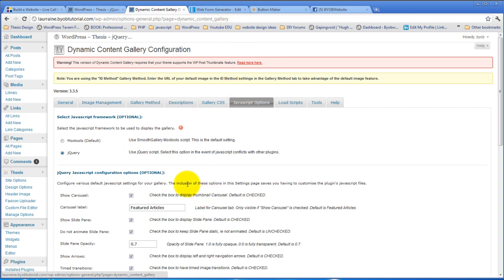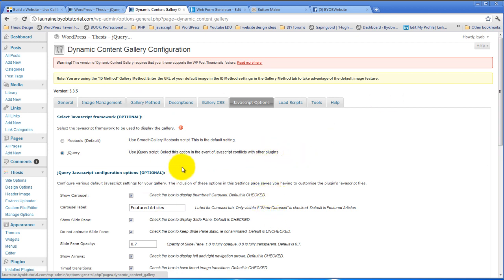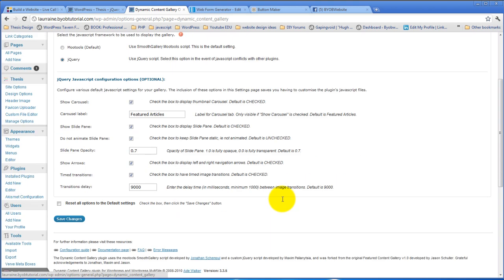If you don't know how to configure the Dynamic Content Gallery, there are videos elsewhere on the site that talk about doing that. So I'm not going to go through that any further here other than just say that we have the Dynamic Content Gallery already configured on the site and images are already there for it.